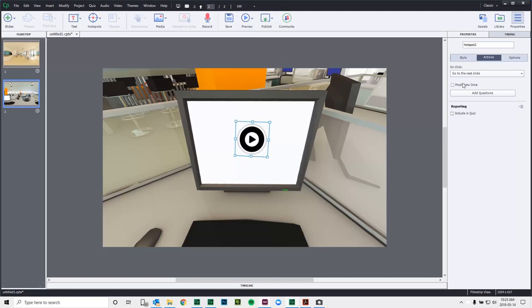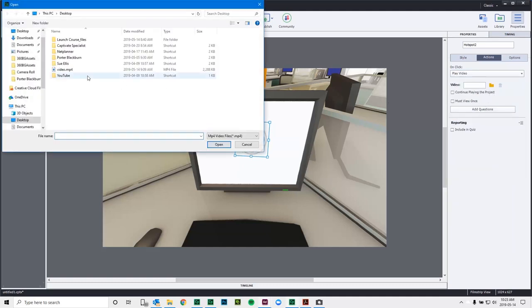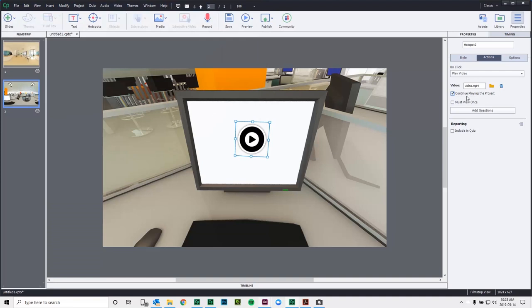And in this case here, we'll select play video. And I'll just navigate to where I have a sample video on my computer that we can use. And like before, we can also continue playing the project after users have viewed this. And we can also enforce that they must use it. And it too can be included in the quiz as well.